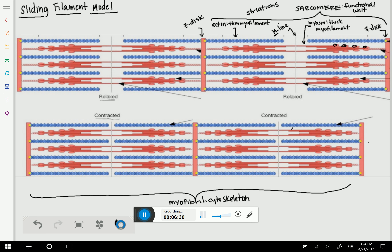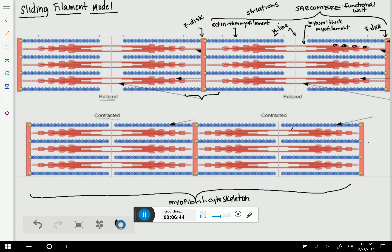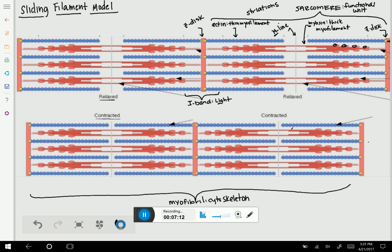There is an I-band, an A-band, and an H-zone. Does this area correspond to the I-band, A-band, or H-zone? This is the I-band, because I stands for light. This is an area that doesn't have that much protein in it. Why? Actin is thin, and thin means it takes up less space. Therefore, it will be lighter under the microscope. The I-band, by definition, is actin by itself.